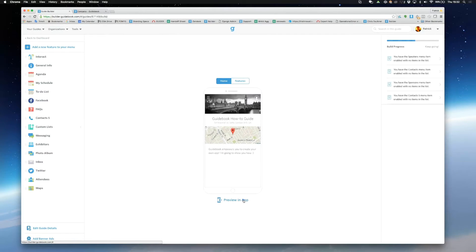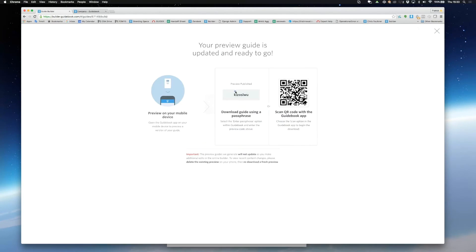You can also generate a preview of your guide so you can see what your guide looks like as you build. This is a static version of your guide and does not update automatically.